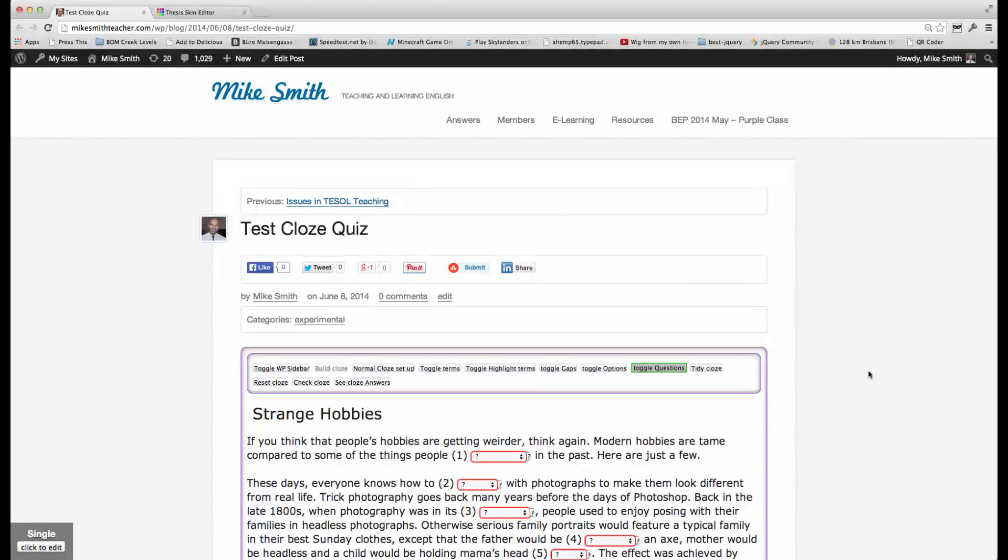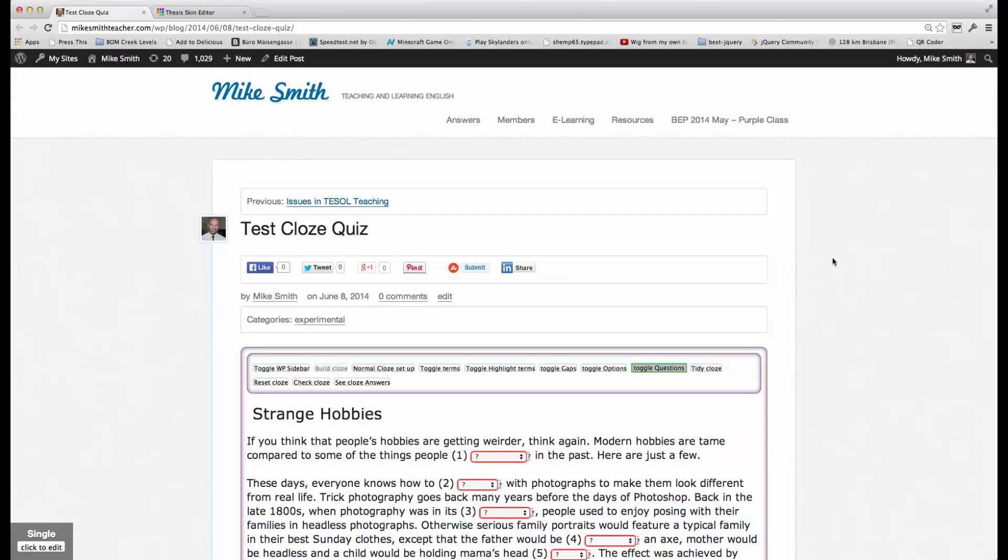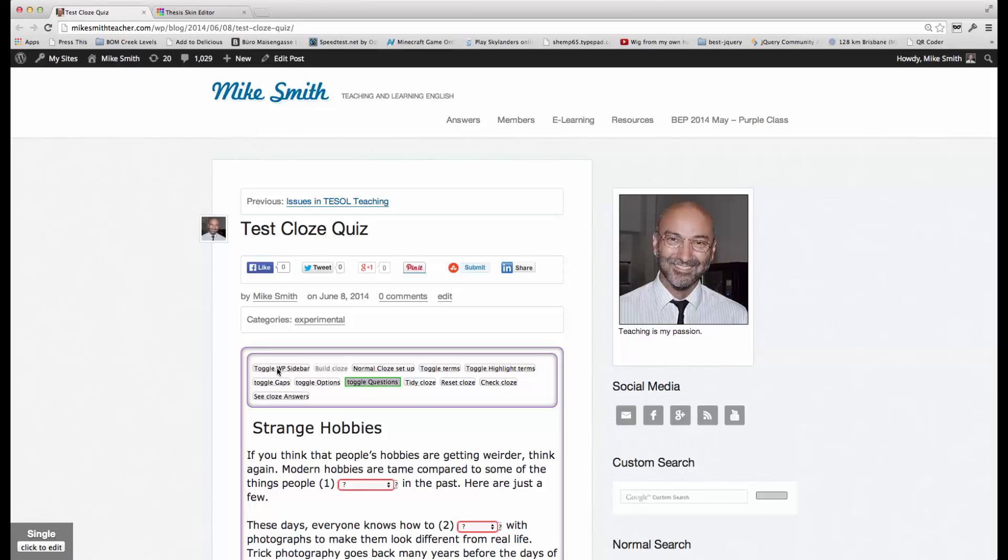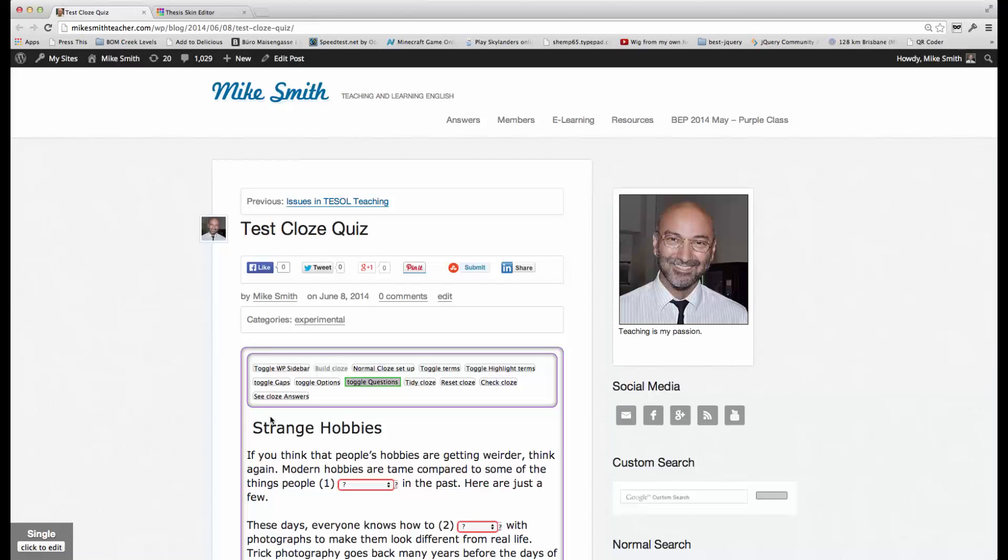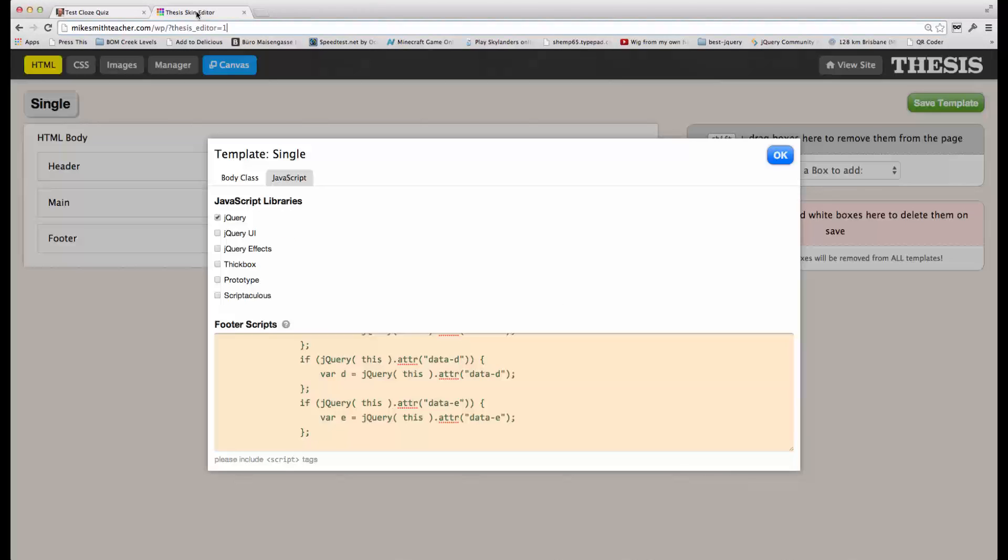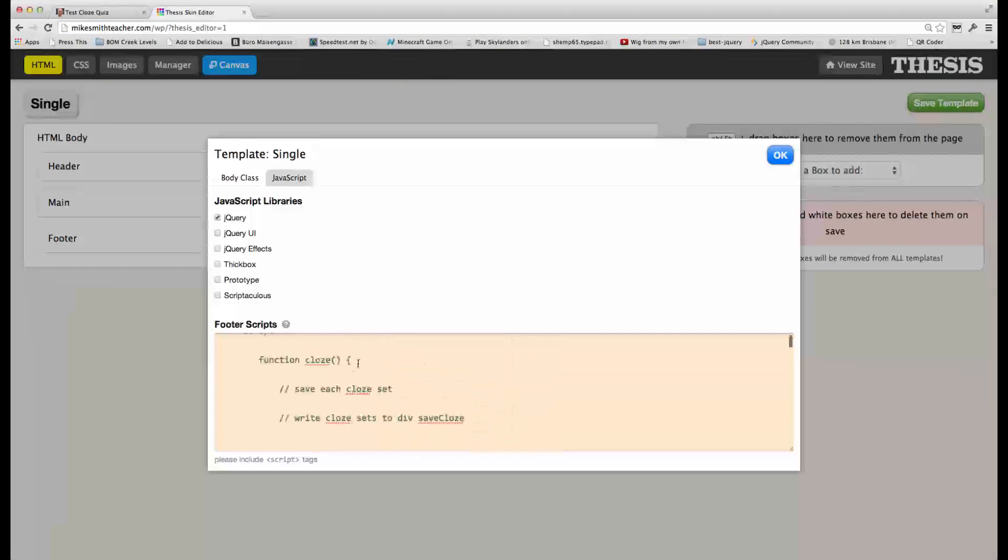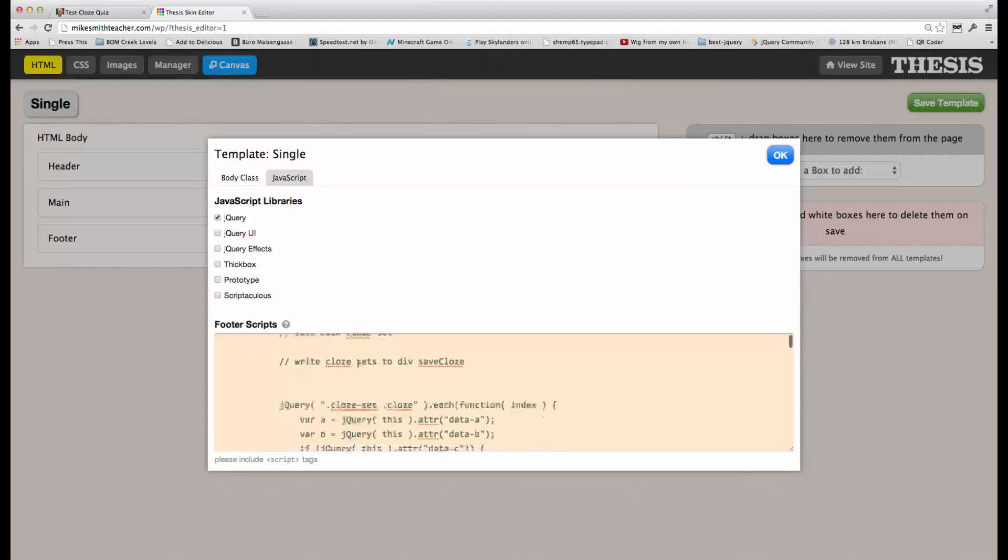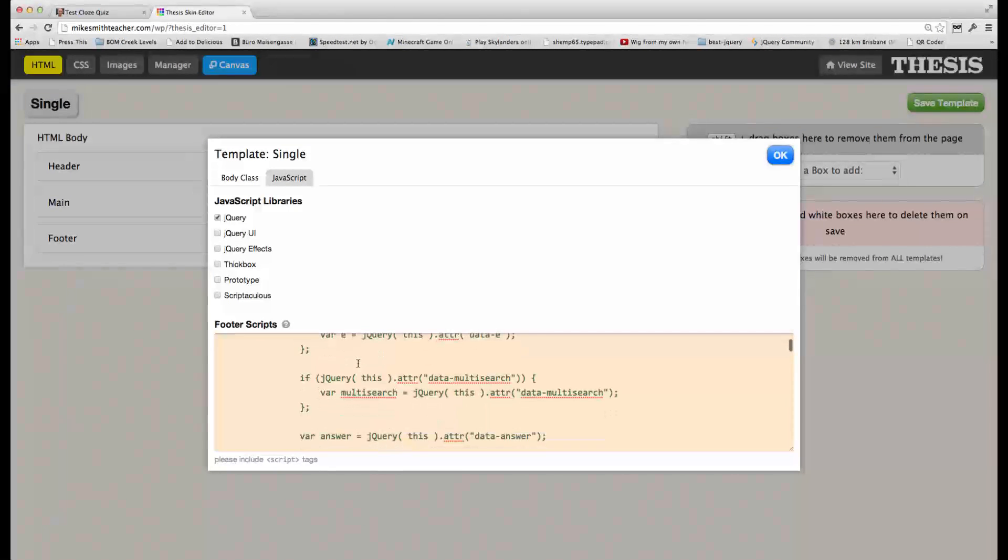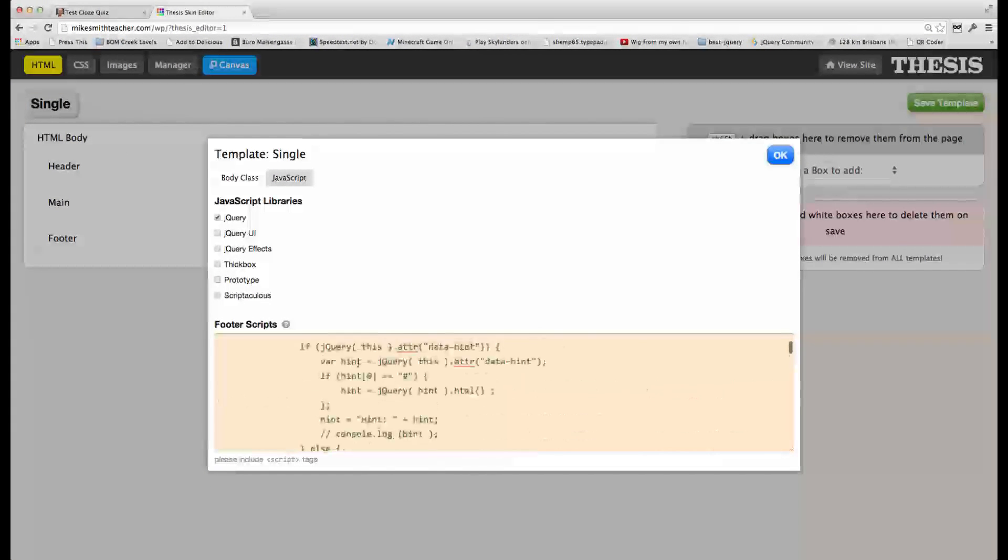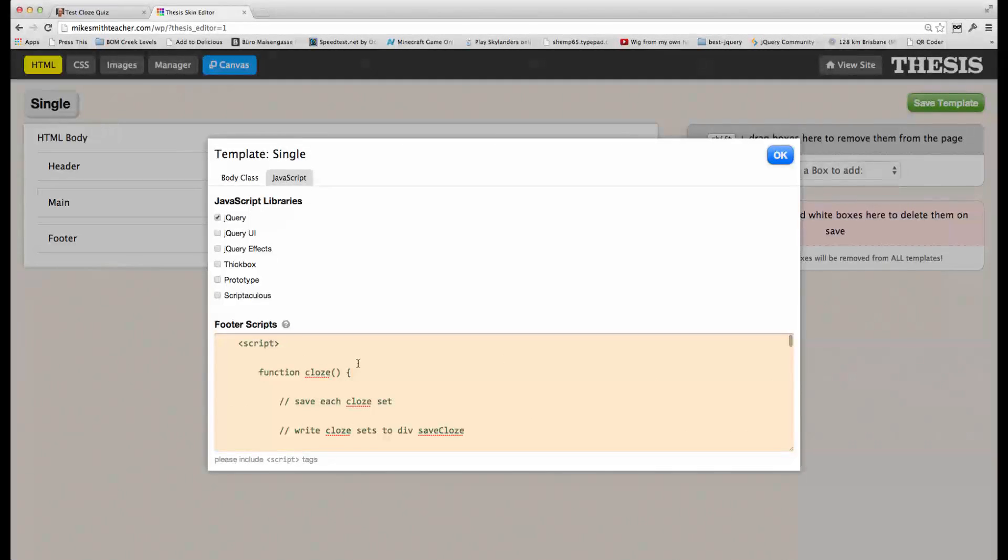Okay. Integration of the cloze quiz plugin into your WordPress website will depend on the theme that you have on your website. In my case, I run a theme framework called Thesis. And essentially what I need to do is add some programming code to the bottom of this page. And in my case, in this theme framework, I use the theme editor to enter this code. This is the code here at the foot of the page. And that then takes care of creating the quiz.